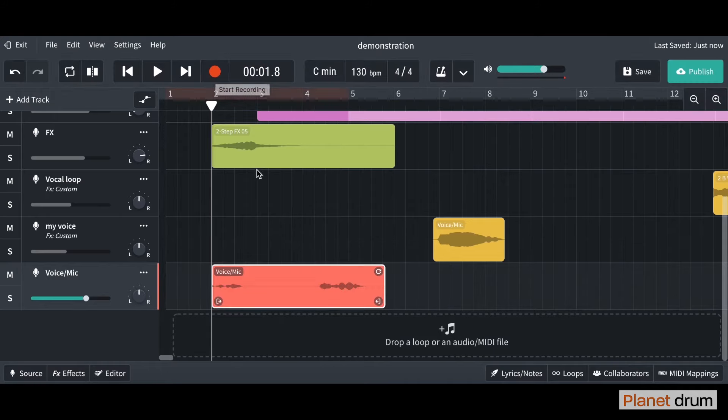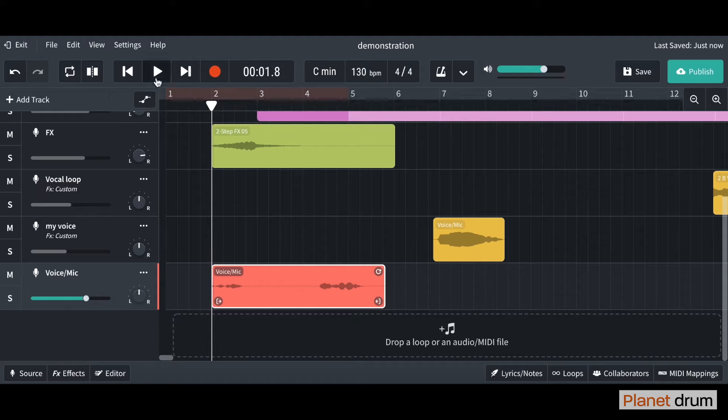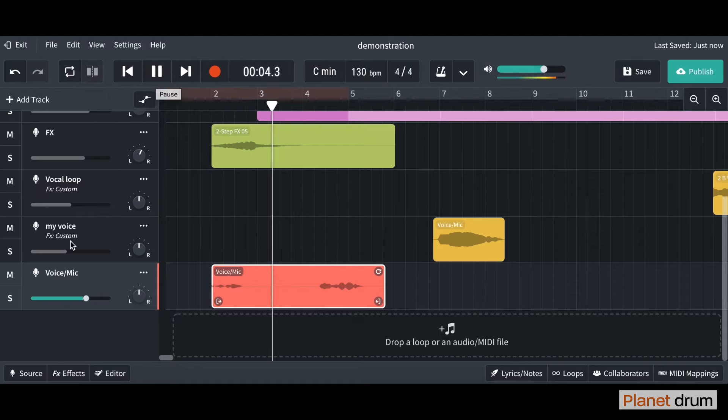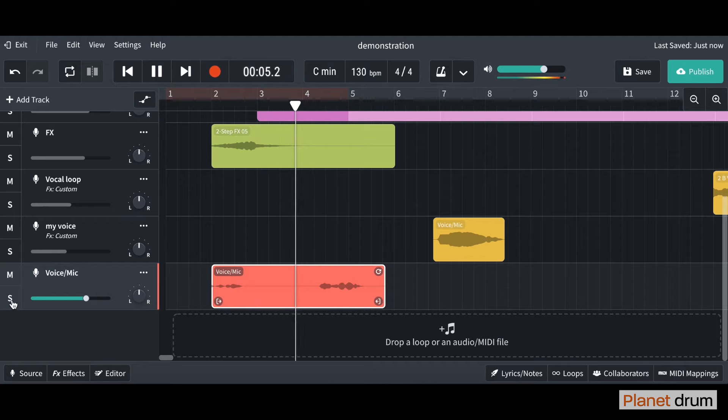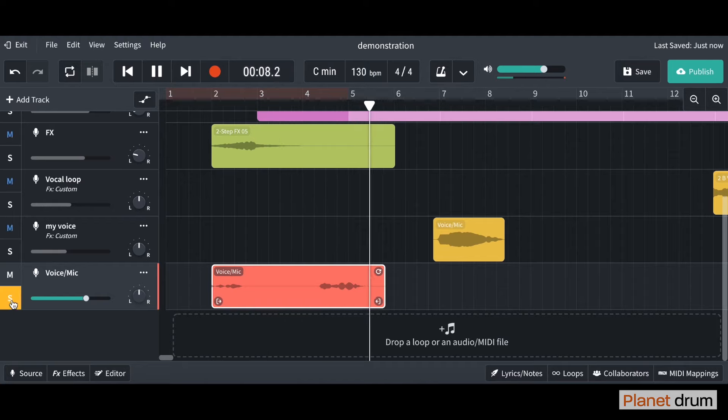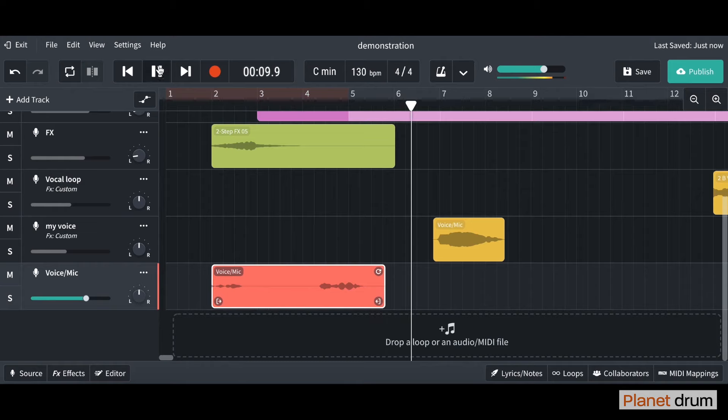Let's go back and have a listen. I'm just going to solo it... and then you can record your own voice. Amazing! So that's how you can record your own voice in BandLab.